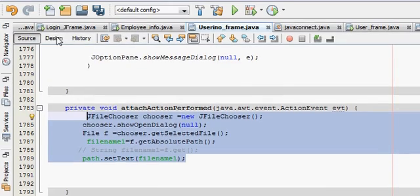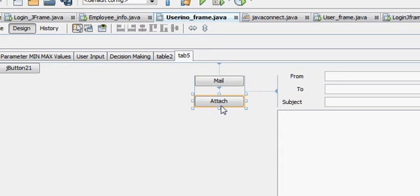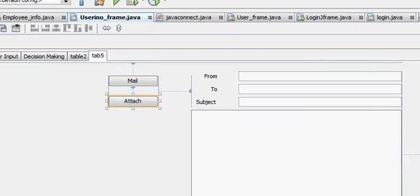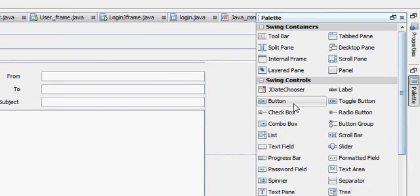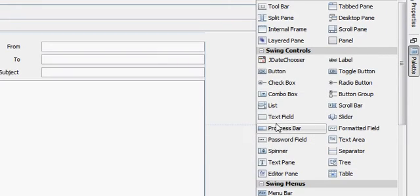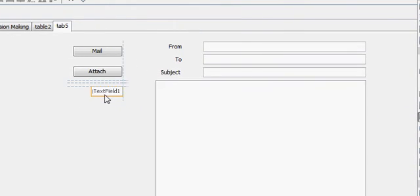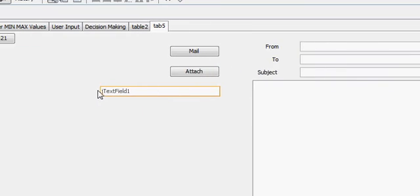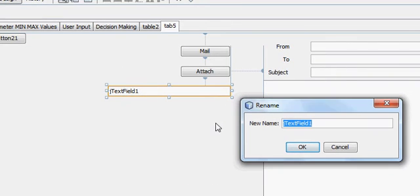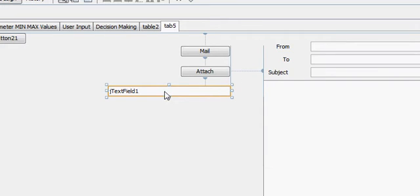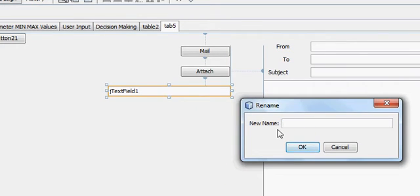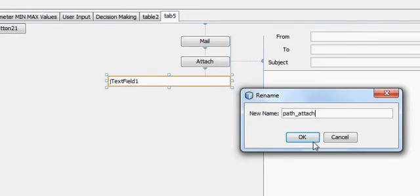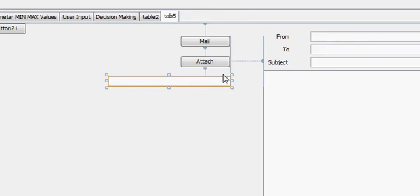So what I mean by that is this is your attachment button and for example you have taken a text field here and you will name it as path attach. So whenever you click this button your path will be shown here, so you know that which file you have attached.